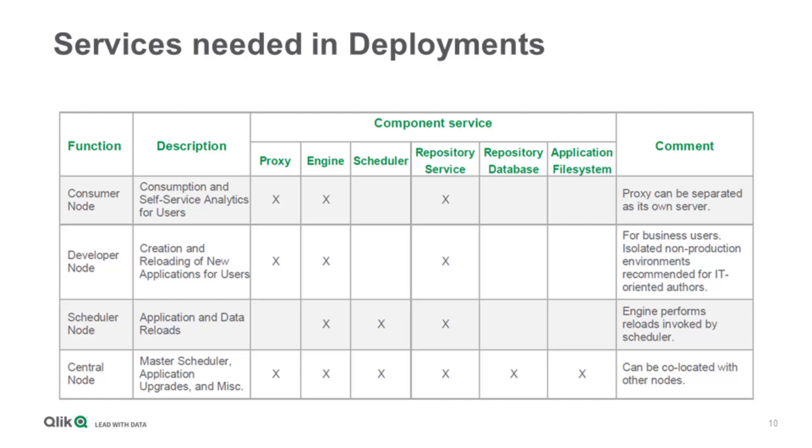Let's see in this slide some examples. Totally on the bottom we have the center node, which has every single service: proxy, engine, scheduler, repository service, repository database, and the application file system. If we have a consumer node, we basically only need the proxy, the engine, and the repository service. This one can be there for business analytics users, while the developer node can have a different purpose for users editing and reloading applications, versus users who only do self-service consumption.